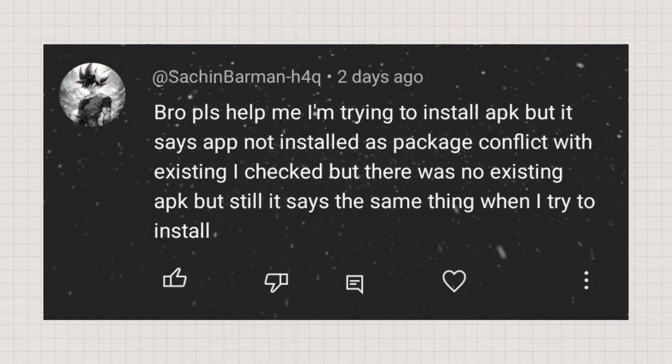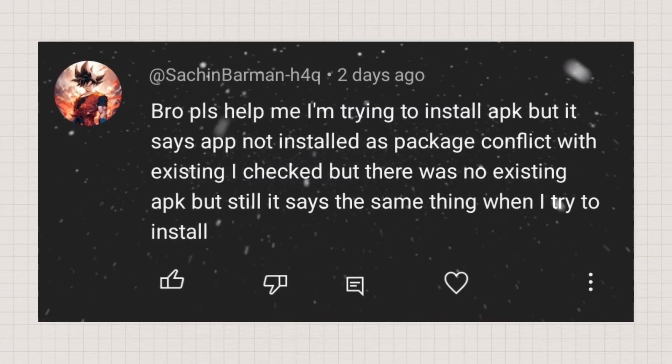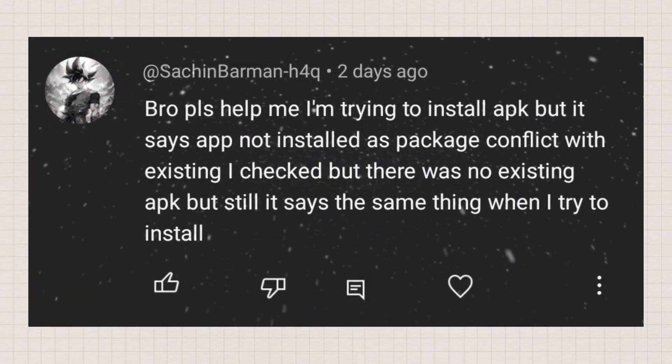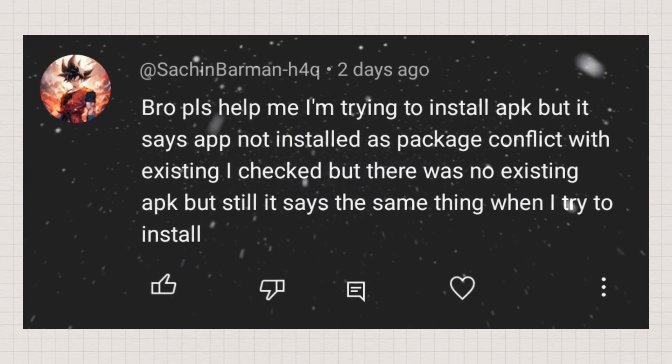I checked, but there was no existing APK. Still, it says the same thing when I try to install it.